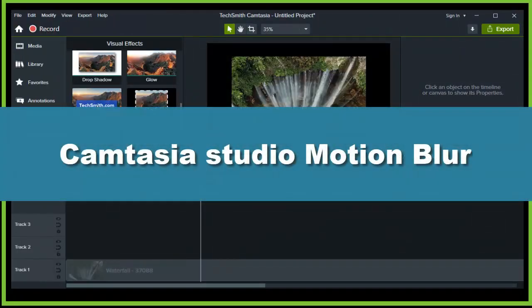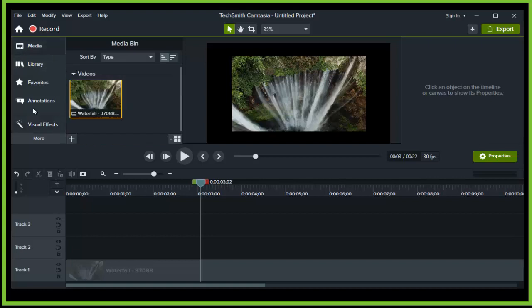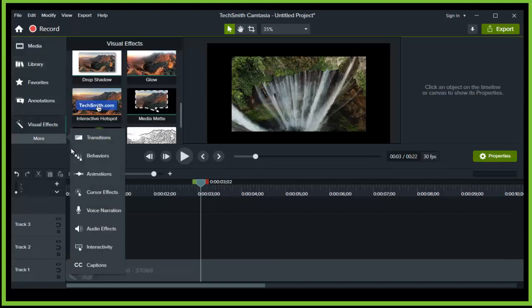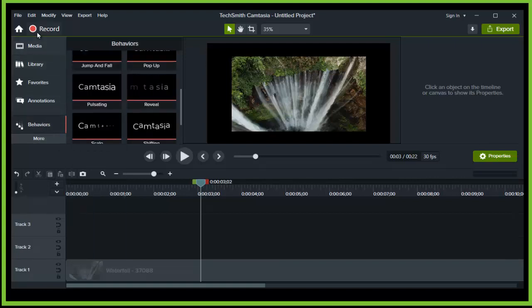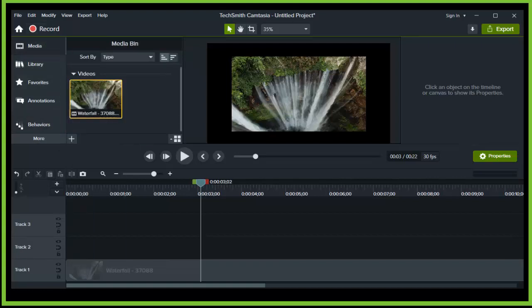Camtasia Studio motion blur. Hey everyone, welcome to How to Browse, a YouTube channel. In this video I'll walk you through the entire process step by step. So now without further ado, let's jump right into the video.